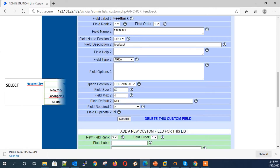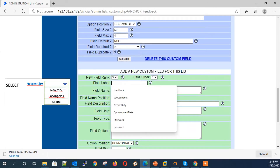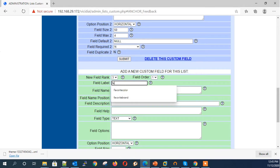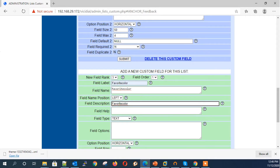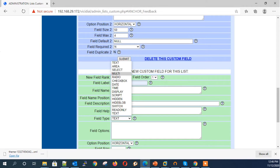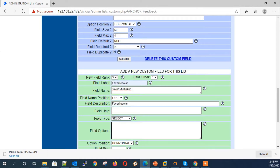Next field type: Select — that is a drop-down field selection. For this field type, we need to enter the field options in comma-separated values, as shown here for each value.